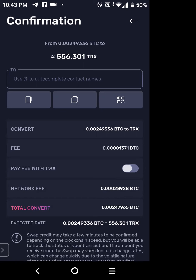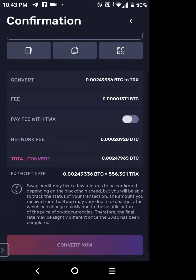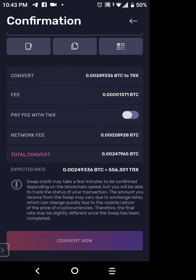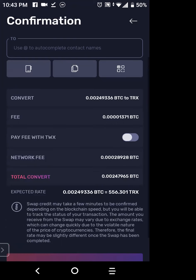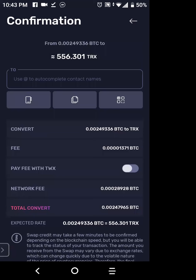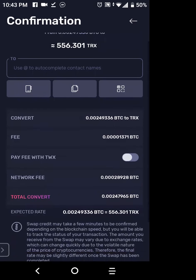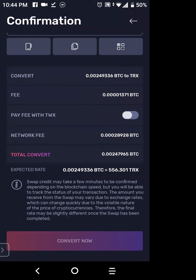The total amount converted in red shows it's going to be 0.002. There's a note: swap credit may take a few minutes to confirm depending on blockchain speed, but you can track the status of your transaction. The amount you receive may vary due to exchange rates, which can change quickly due to the volatile nature of cryptocurrency prices. The final rate may be slightly different once the swap is completed. You need to scroll up to see the 'Convert Now' button and tap it.